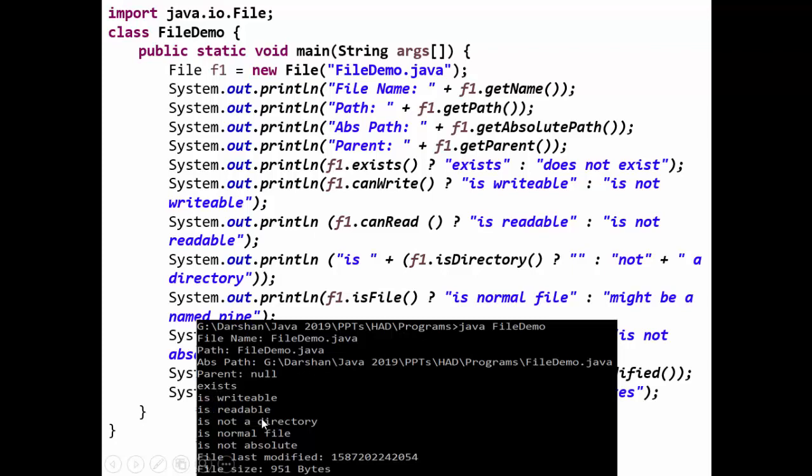Does this file exist? Yes it exists. Is it writable? Is it readable? Yes both - it is readable as well as writable. Is it a directory? No it is not a directory. Is it a normal file or named pipe? It is a normal file. Is it absolute? No it is not absolute.